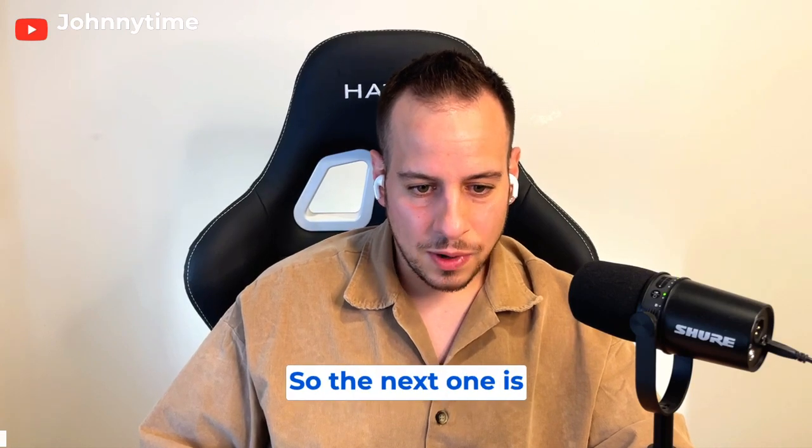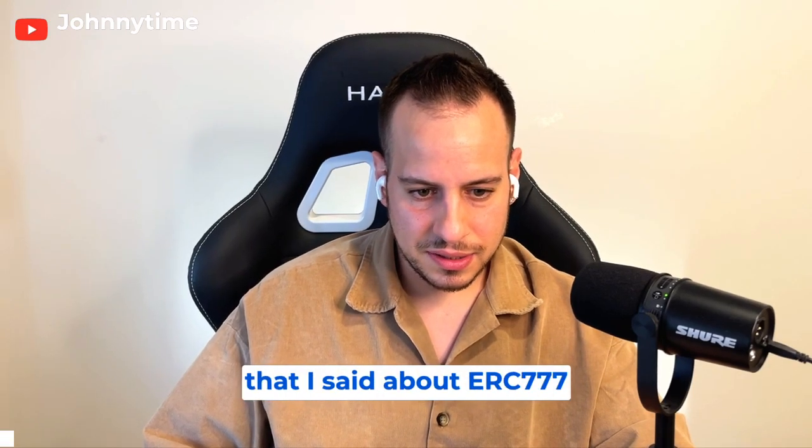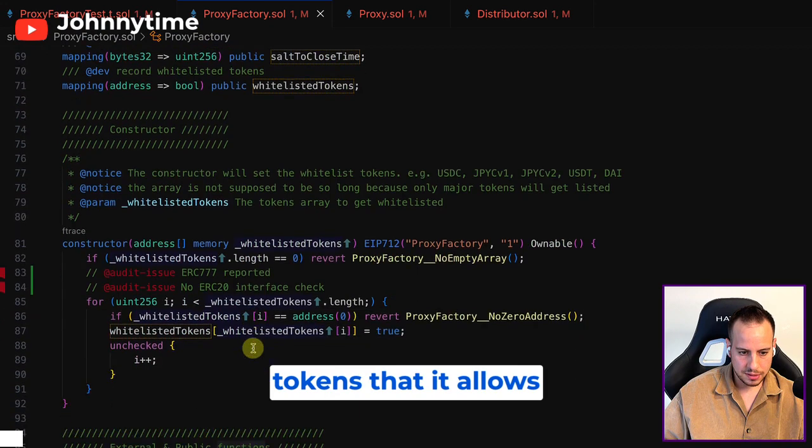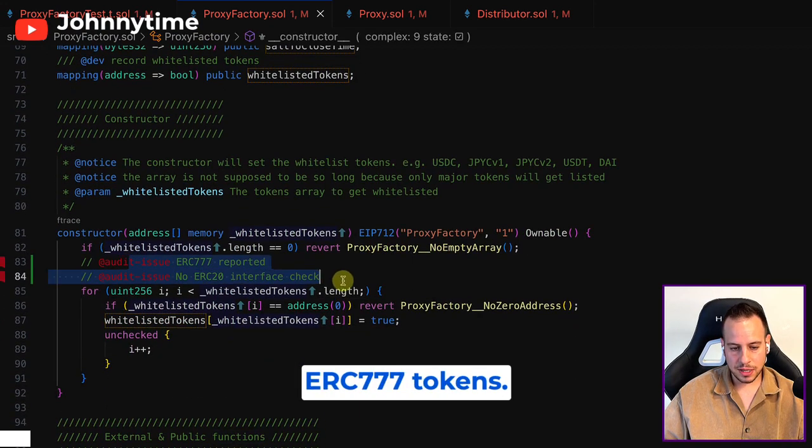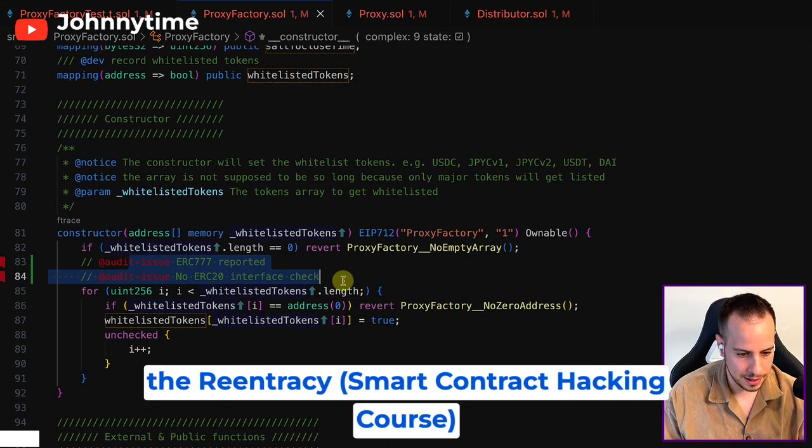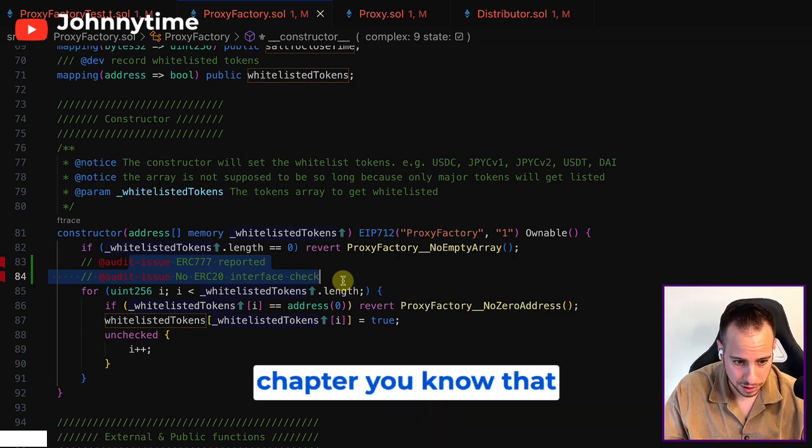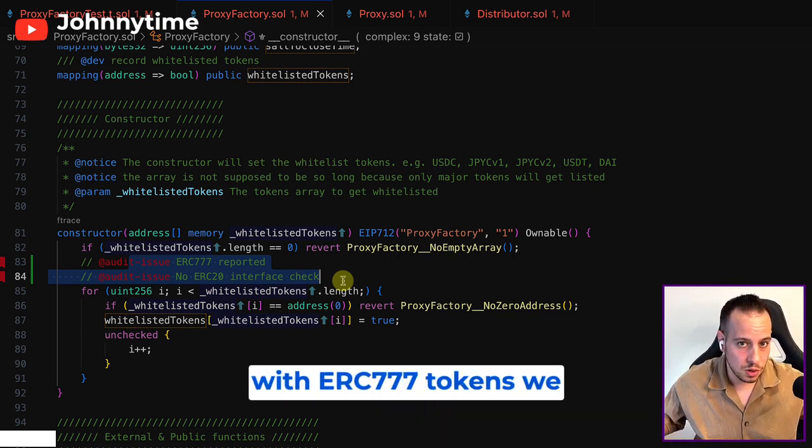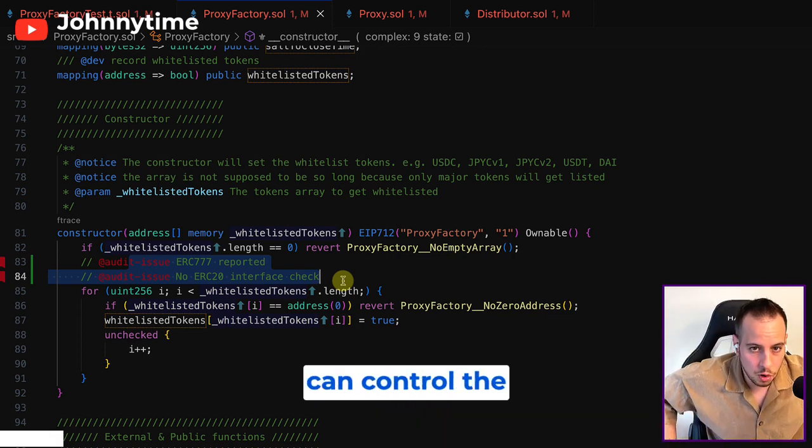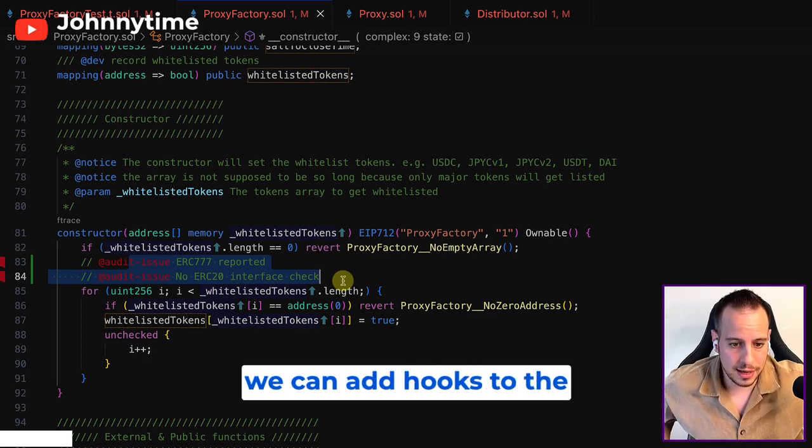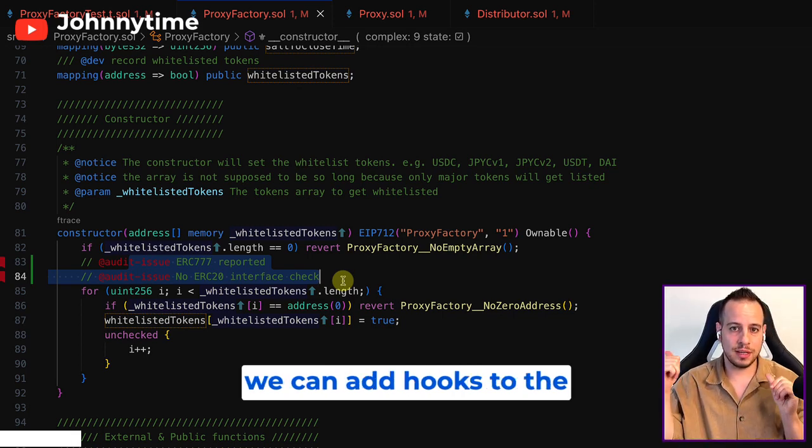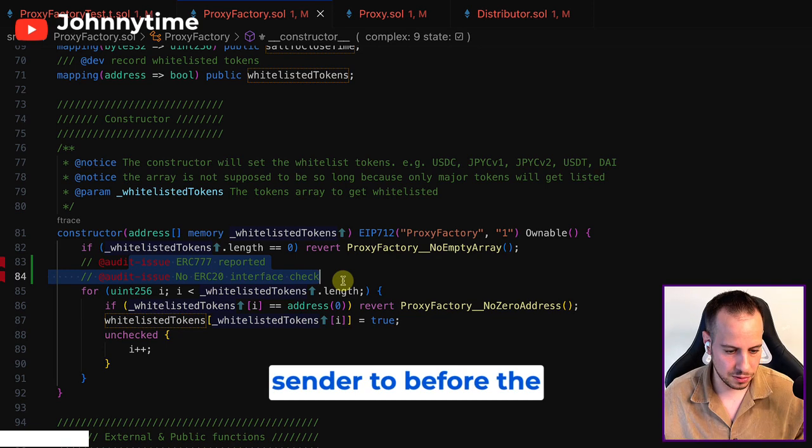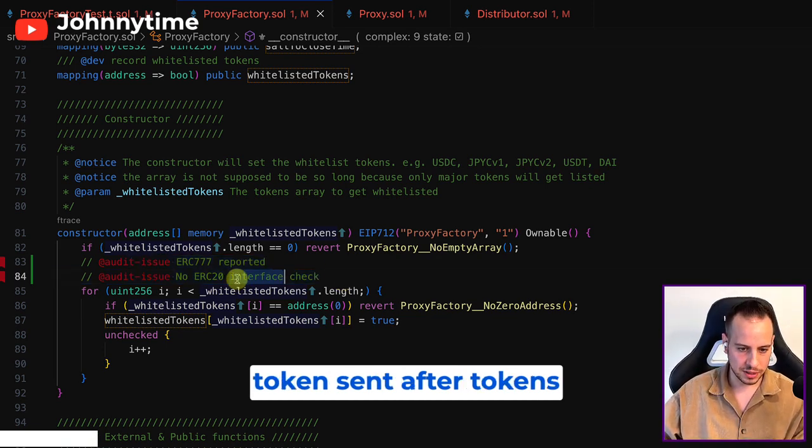The first thing I said about ERC777 tokens is that it allows control of execution flow. If you went through the reentrancy chapter, you know that with ERC777 tokens we can control the execution flow because we can add hooks to the receiver and to the sender before the token is sent and after the tokens are sent.